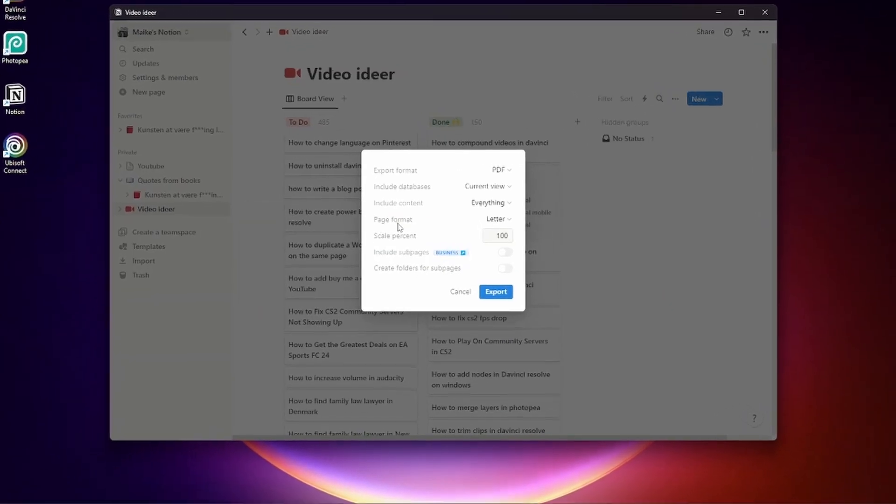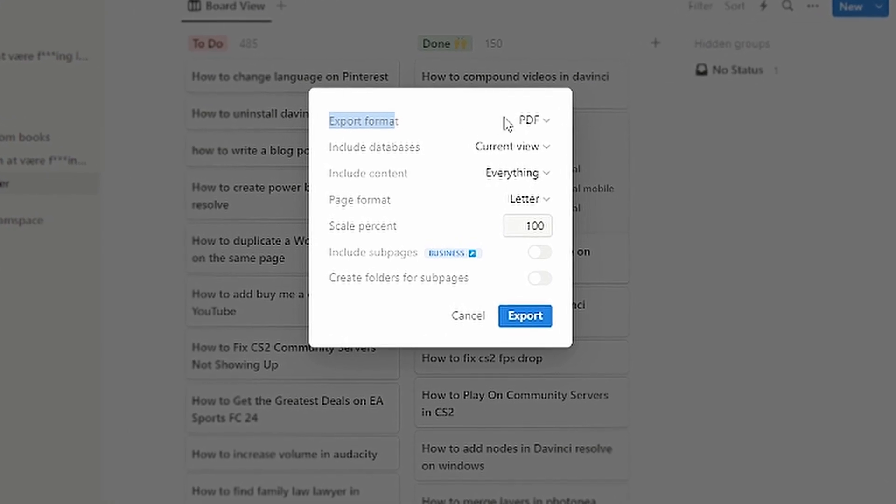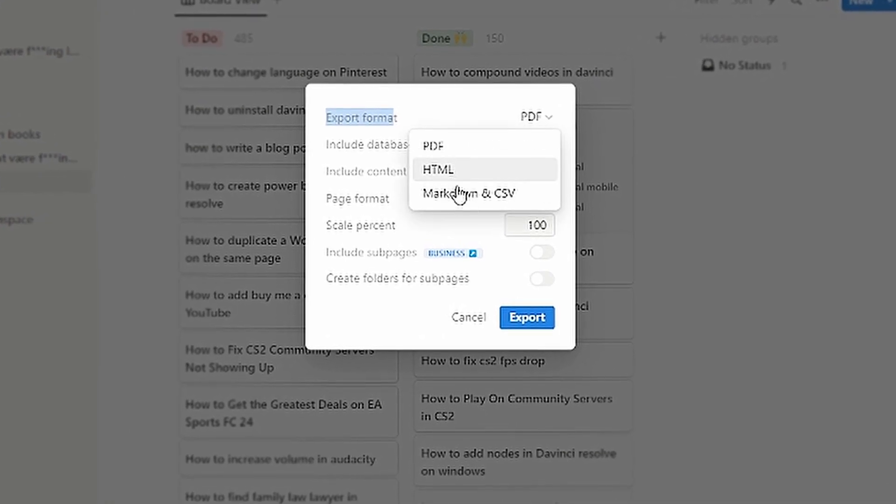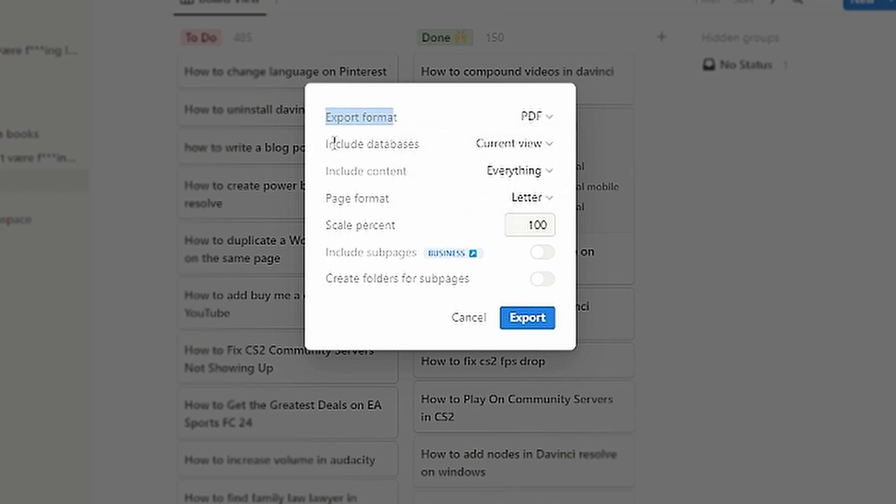on it. Then you need to change the export format from Markdown and CSV to PDF. You can include databases